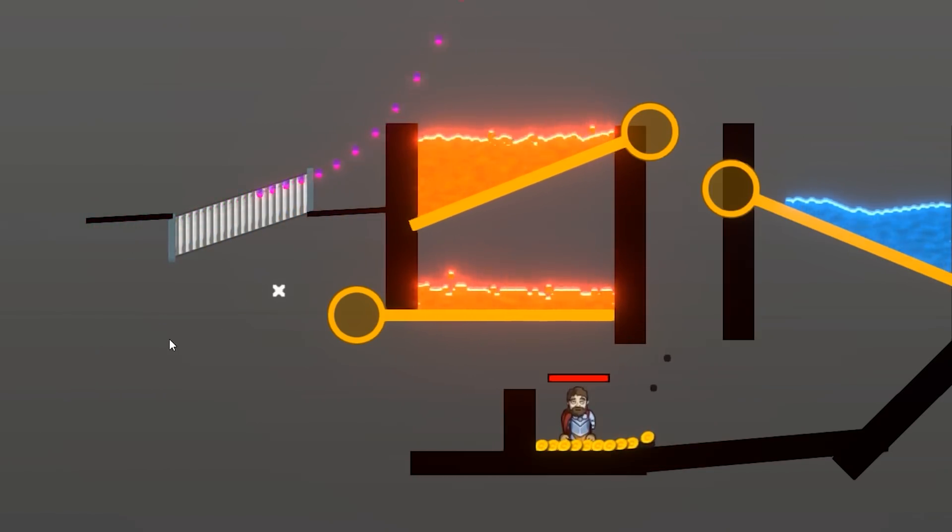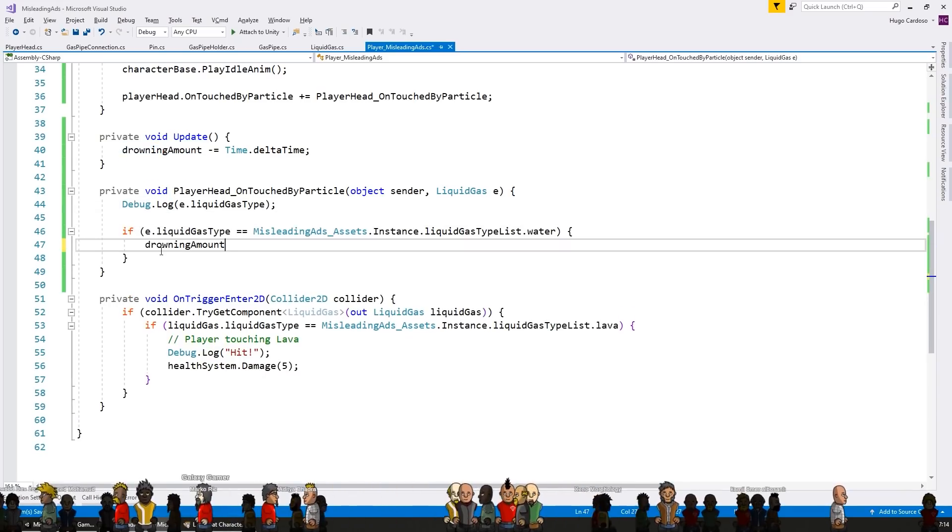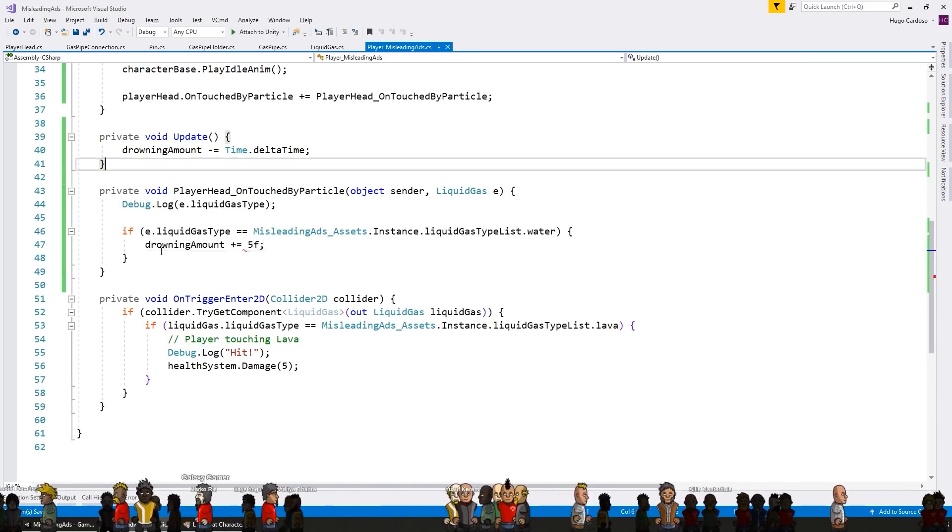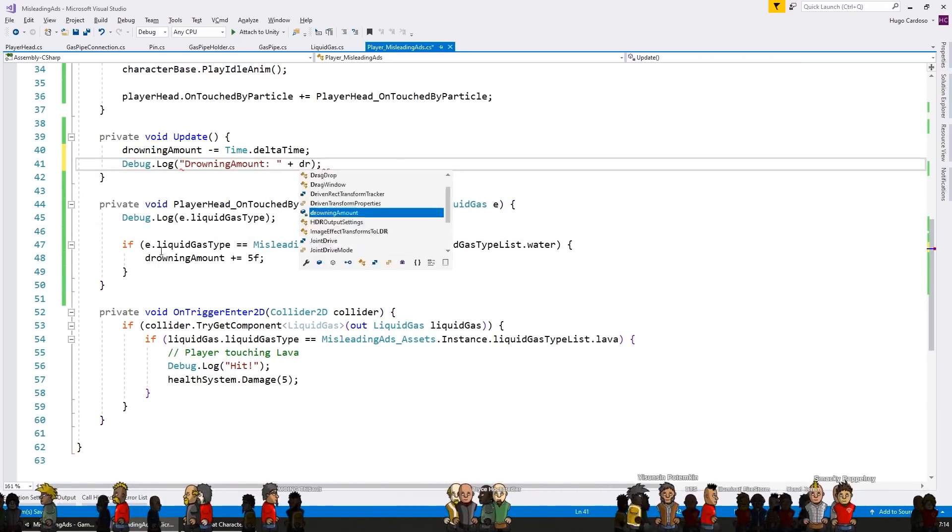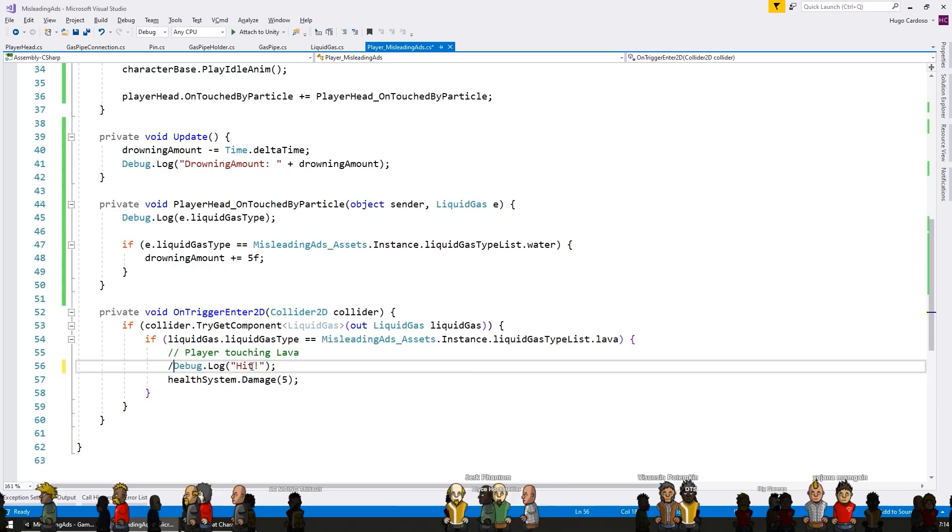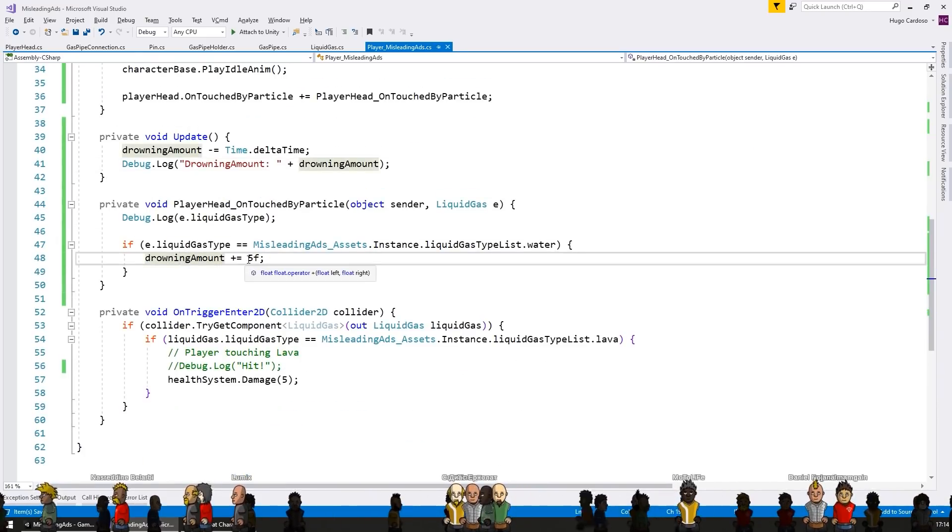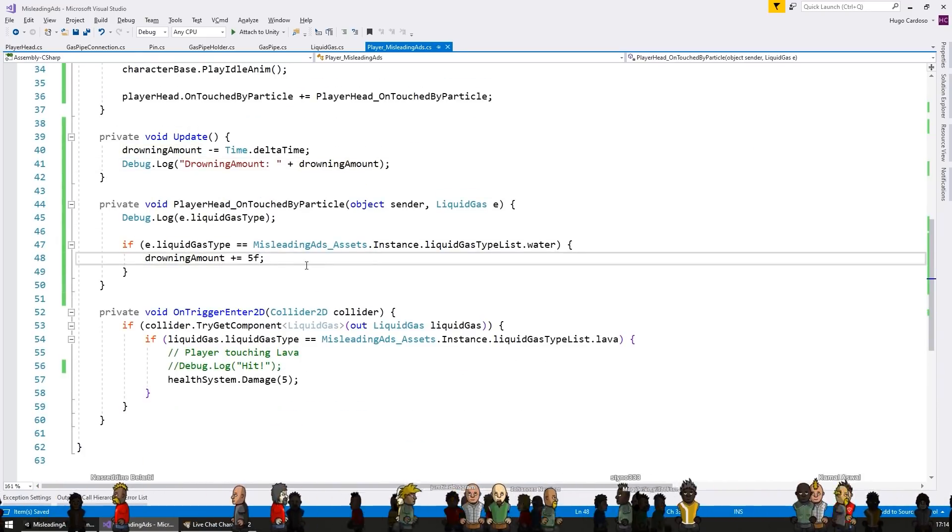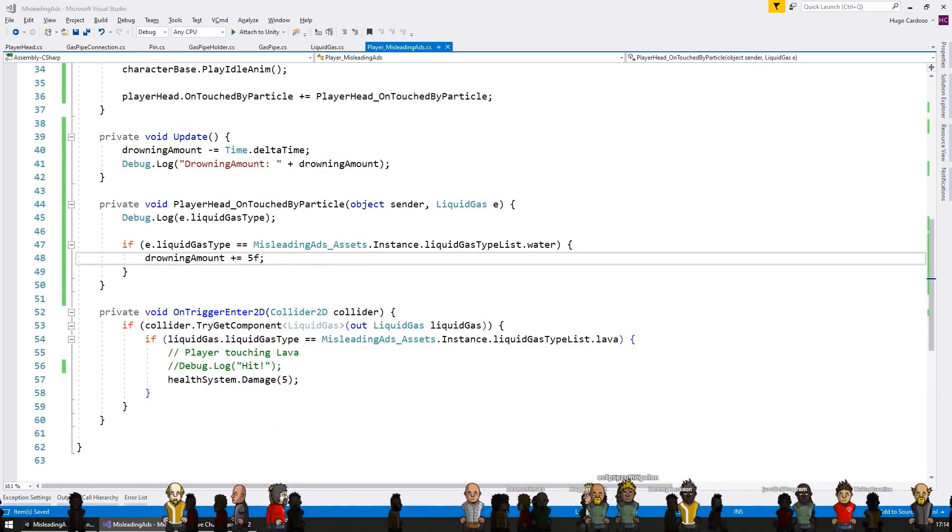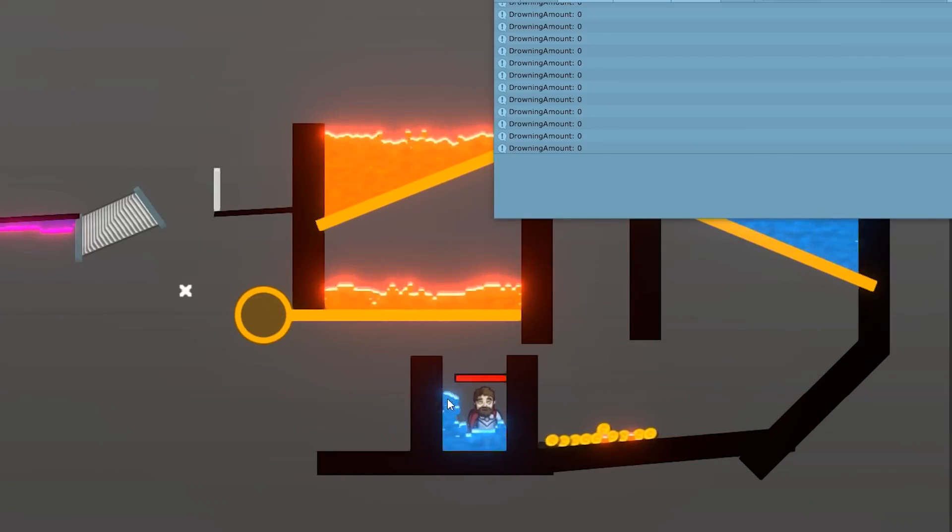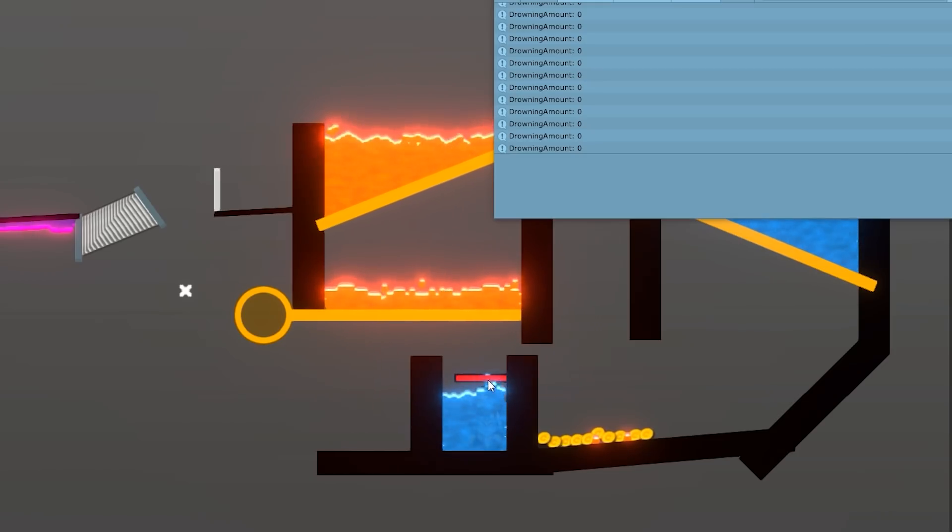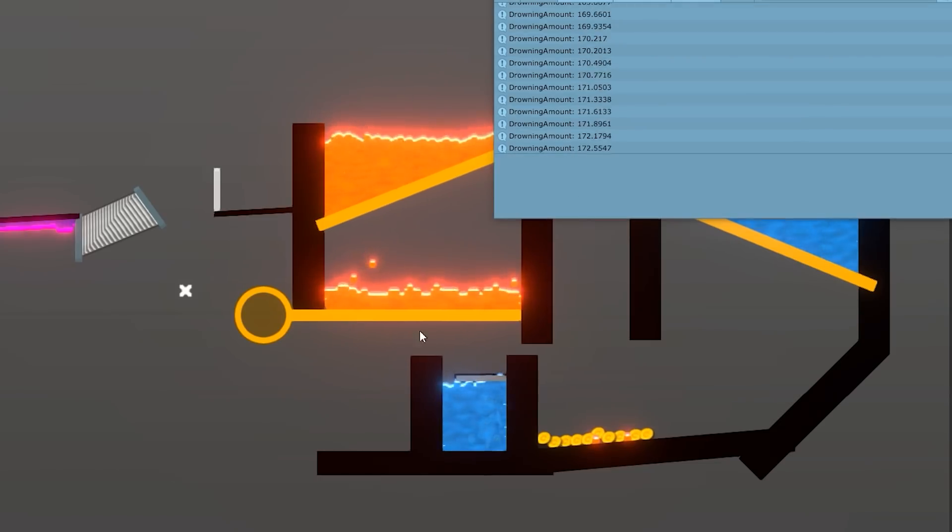For another mechanic, I implemented player death. And for the death type, I used water, essentially having the player drown. So for that, I placed a collider at the height of the head. Then I made a simple script to listen to water collision. If there's water touching the head, then it counts up a value. And if it reaches above a certain value, then the player simply drowns. Again, all very basic logic, easy to implement and adds yet another mechanic into the game.